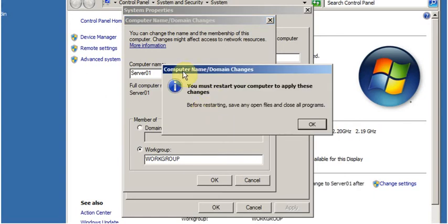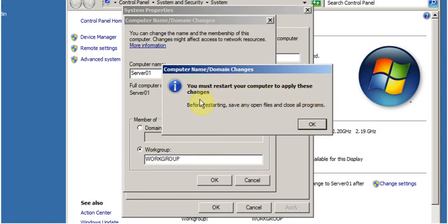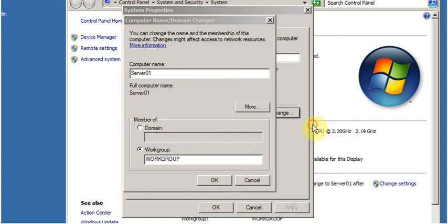It will show a message: you must restart your computer to apply these changes. Click on OK. Now click on Close.